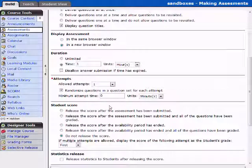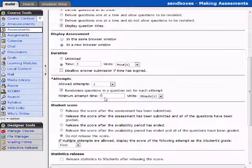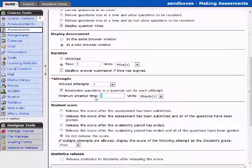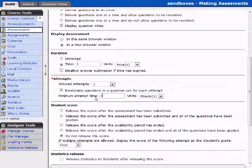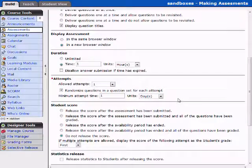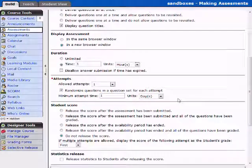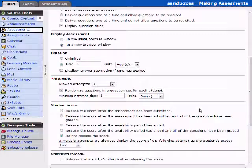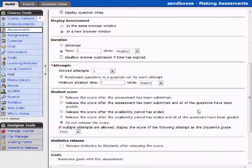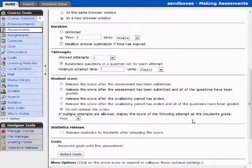The minimum attempt time is where you could say maybe one day. So if they took it Monday, they could not take it again until Tuesday.